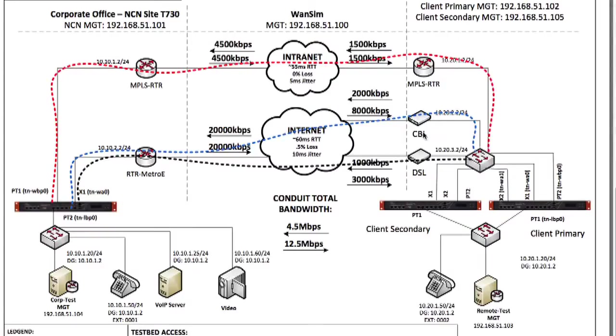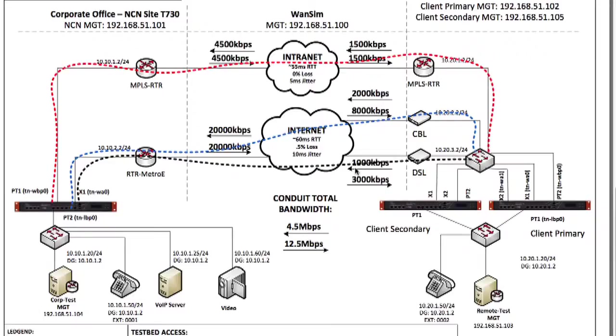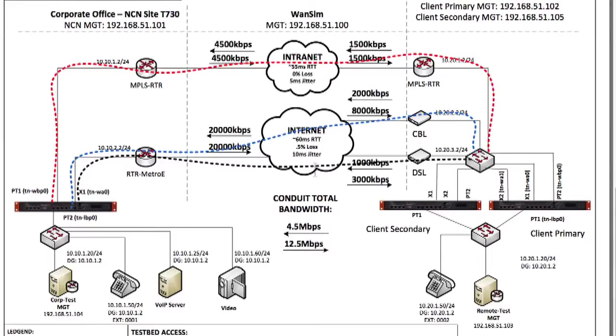We also have a commodity priced cable link, which is two megabits up, eight megabits down. We'll also have a DSL link, which is three megabits down and one megabit up. In this demonstration, we are introducing some error on these networks. We have 55 milliseconds round-trip time on the MPLS network. And on the internet, we have introduced half of 1% of loss with a decent amount of jitter.